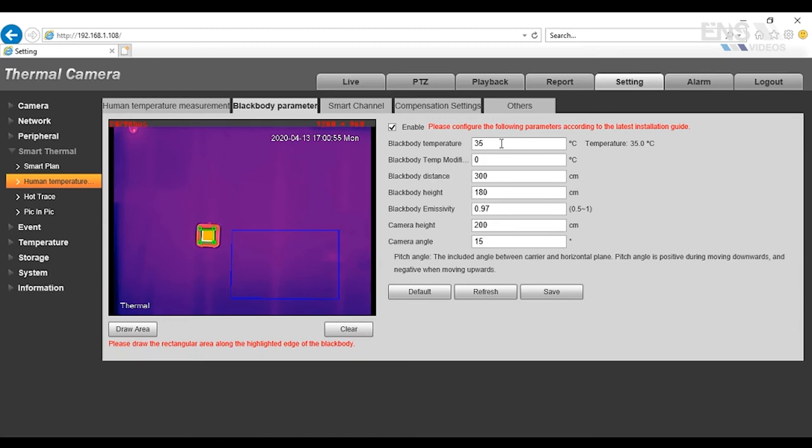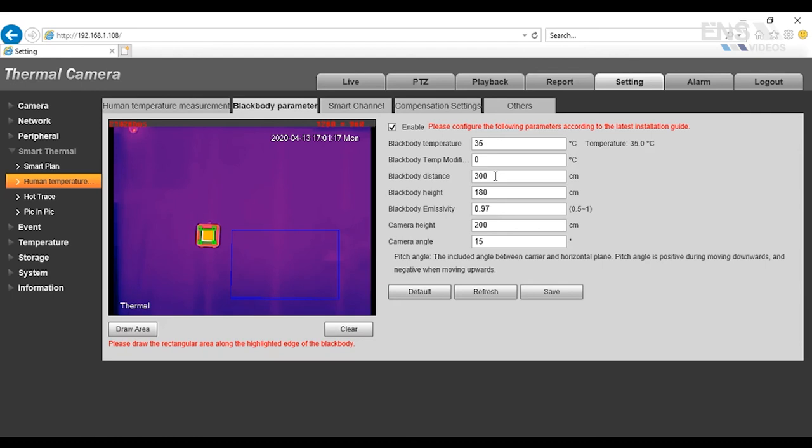The black body distance is the distance from the black body to the camera, which is recommended to be 3 meters for accuracy. Now, the 300 centimeters is 3 meters, so 100 centimeters is 1 meter. So when you set it on a tripod, the black body and the camera, you want to measure the distance from the center pole of the black body to the center pole of the camera. That's where you'll get your 300 centimeters or your 3 meters.